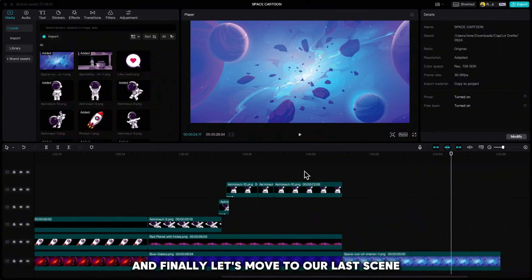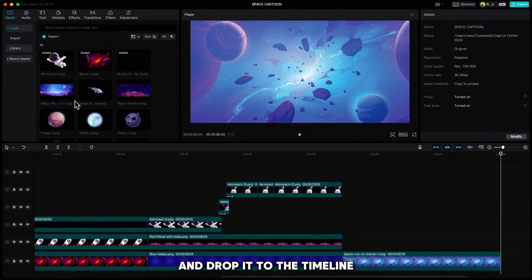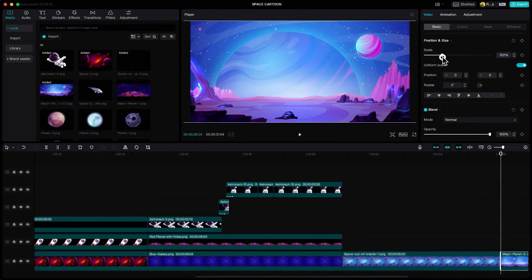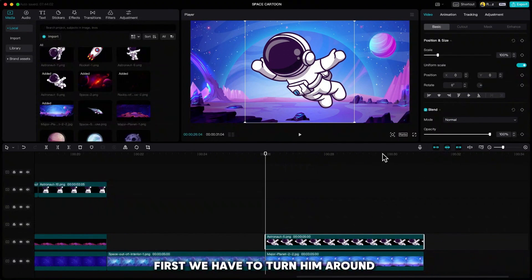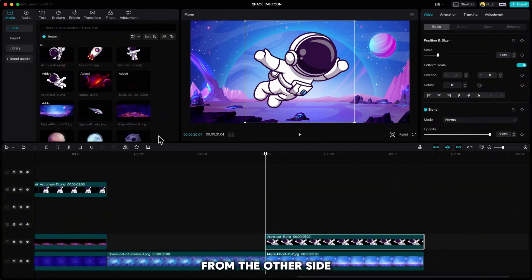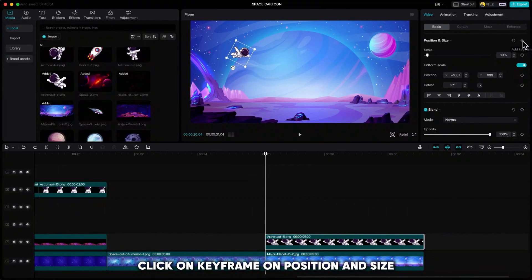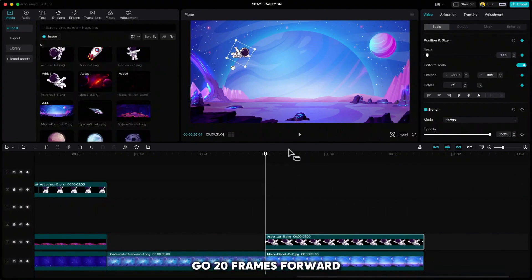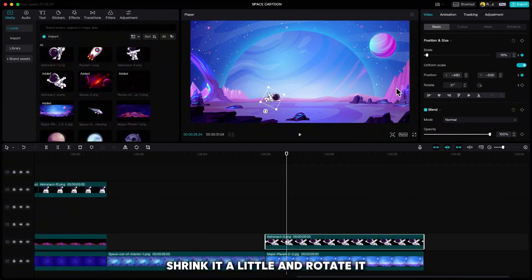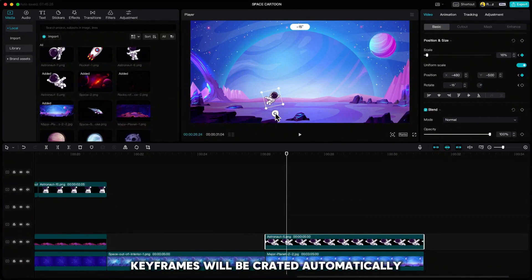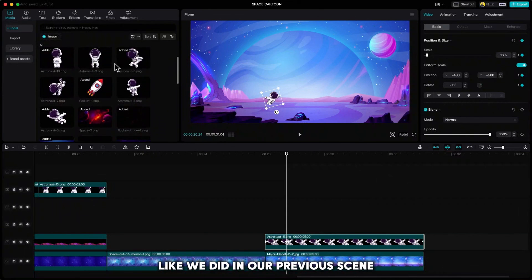Finally, let's move to our last scene where our boy astronaut finds his new friend. Go and find our last planet and drop it to the timeline. Also drag down our landing astronaut. First we have to turn him around with the mirror icon, because we want to land him from the other side. Resize it and put him on the upper left side. Click keyframe on position and size. Go 20 frames forward, pull it down towards his landing, shrink it a little and rotate it. Keyframes will be created automatically. Now just repeat the process with our landing and standing astronaut like we did in the previous scene.